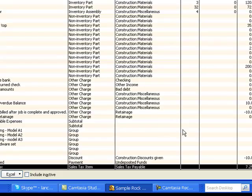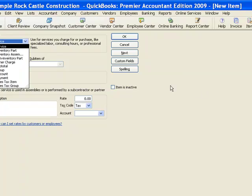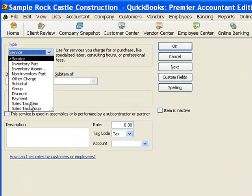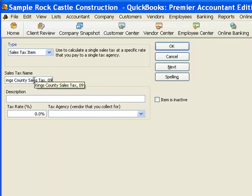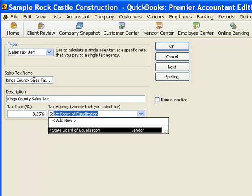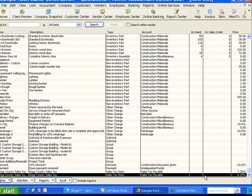So I'm going to take the other approach: just create a new sales tax item. I'm going to right-click and pick New from the pop-up menu. I'm going to create a new item — first I select the type, which is sales tax item. I'm going to call this Kings County Sales Tax and add 09 to distinguish it from the existing one. The description can be the same: Kings County sales tax. The new rate is 8.25%. The tax agency will be the State Board of Equalization. And I'm going to click OK. Now I have my new item at 8.25%.